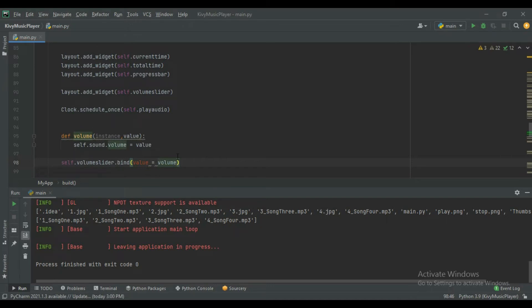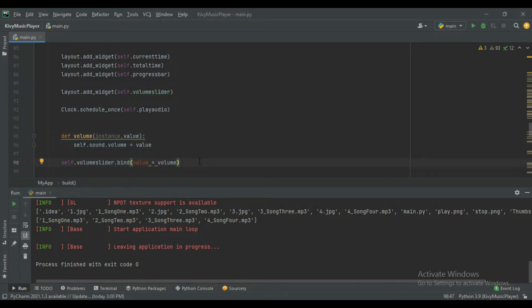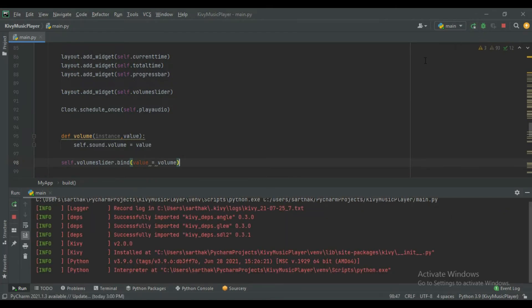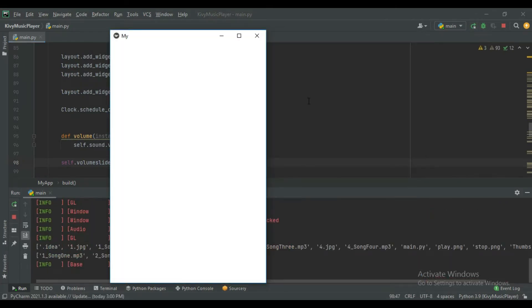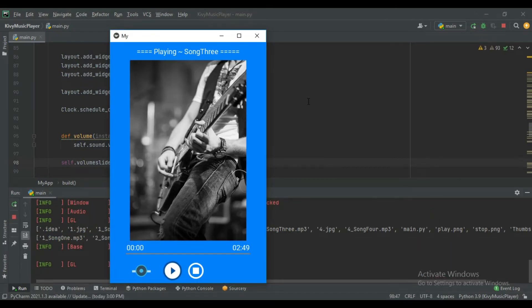This volume function is bound to the volume slider, so whatever value the volume slider has will be set on the sound. Let's run it and test — you can see when I slide this to zero the volume is off, and sliding it up gives high volume. It is working.